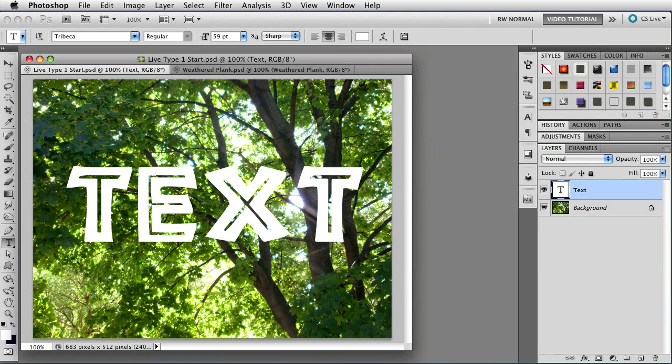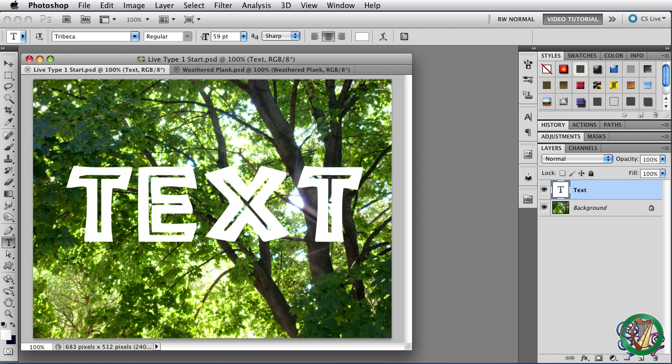Hi. Today we're going to look at some of the things you can do to enhance the type in your images while keeping it live.